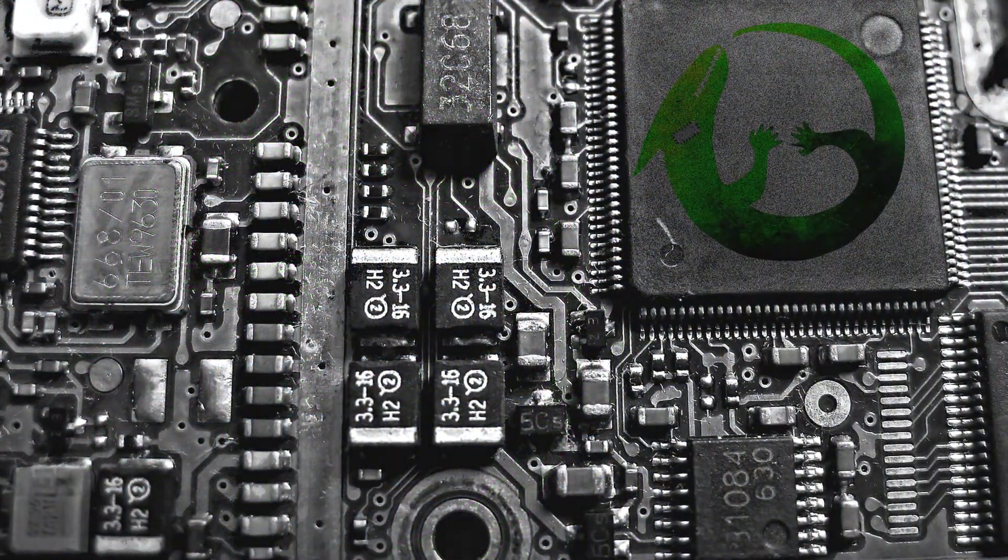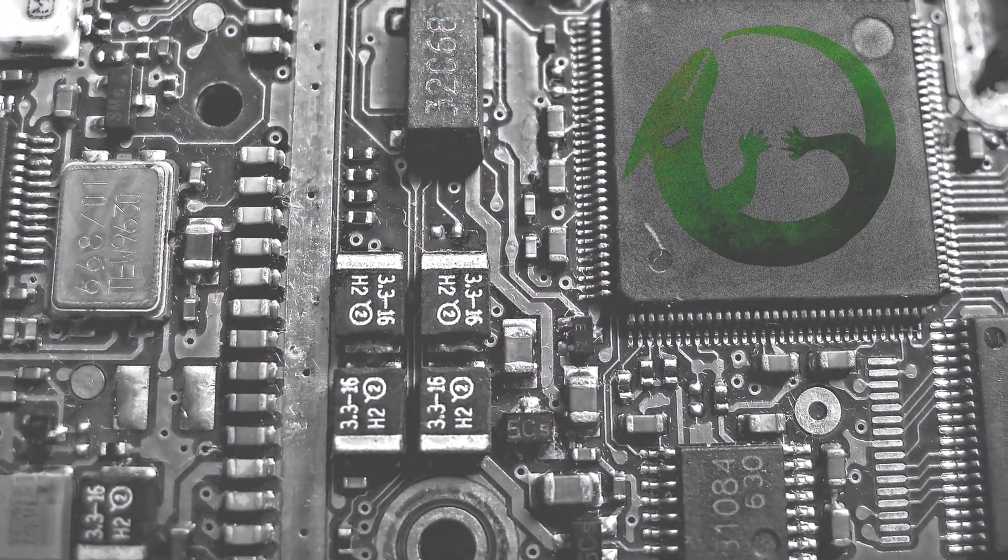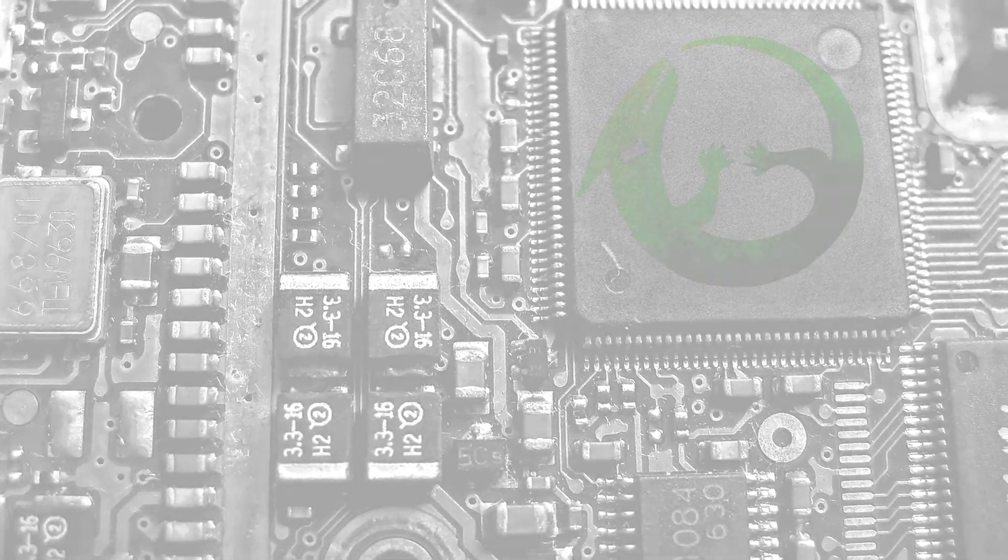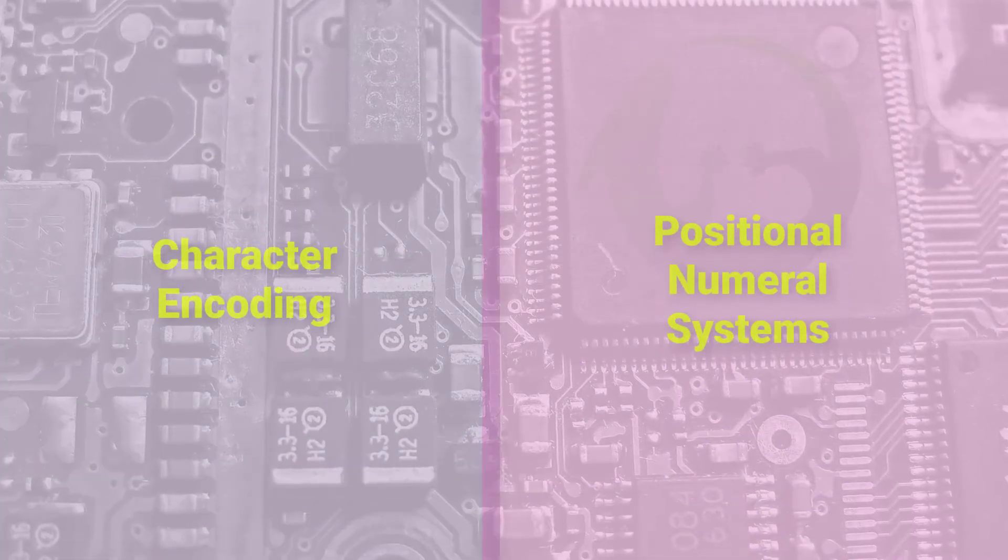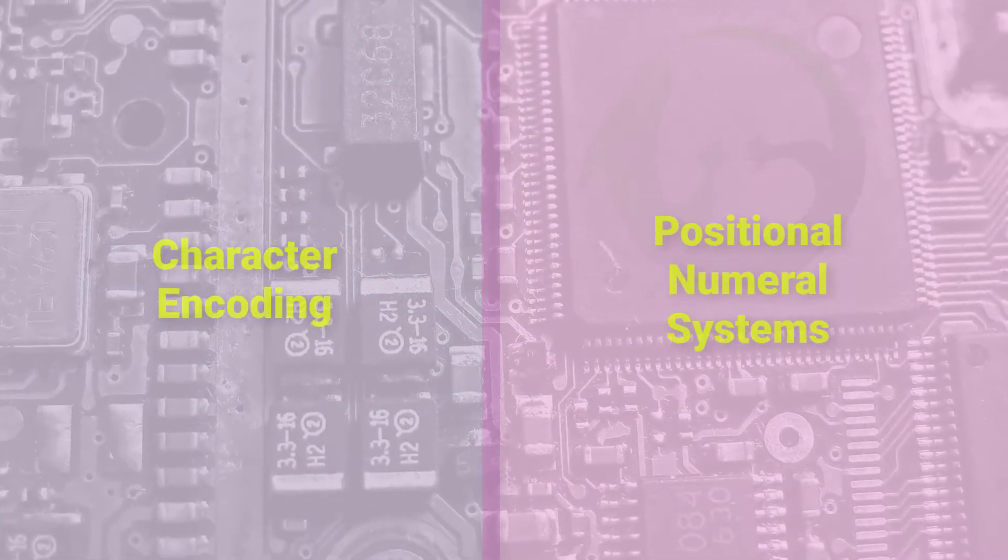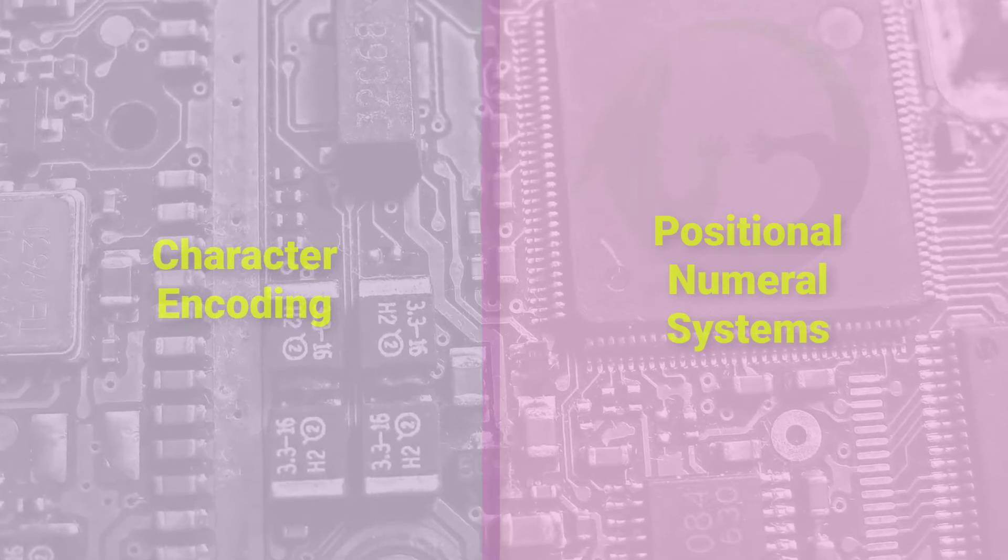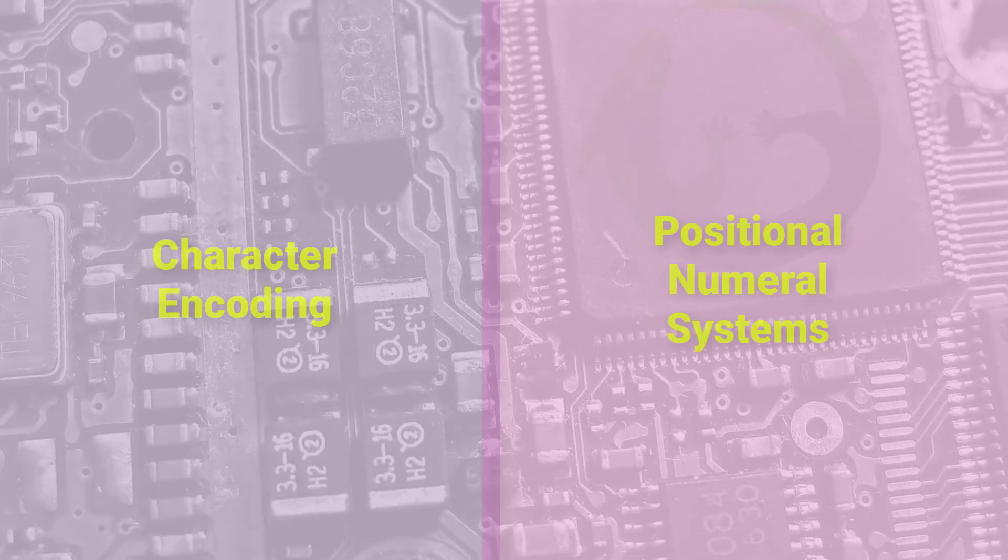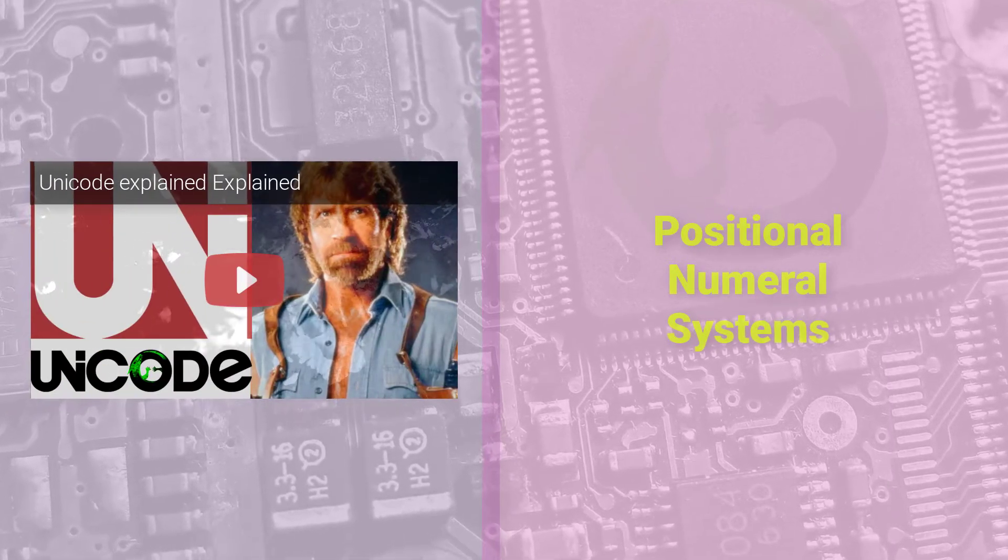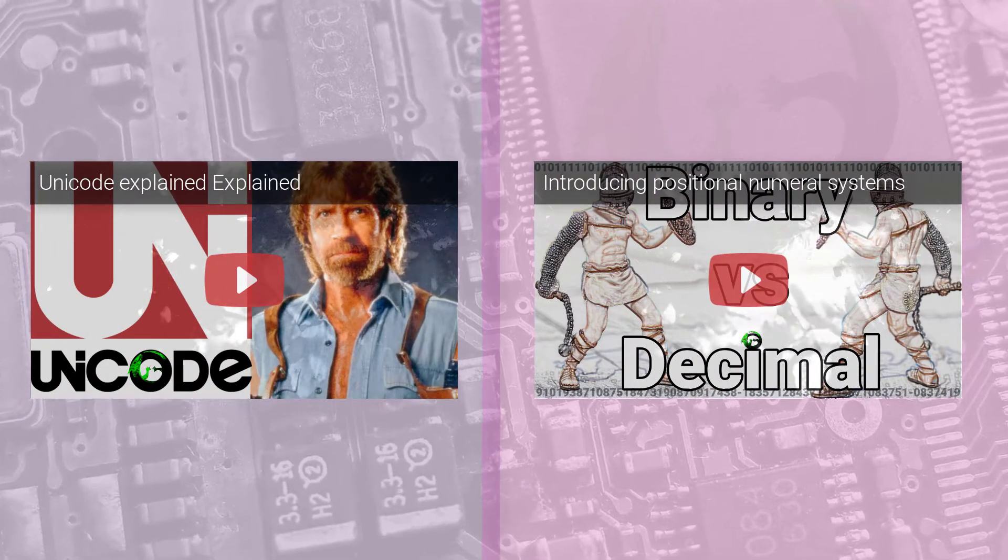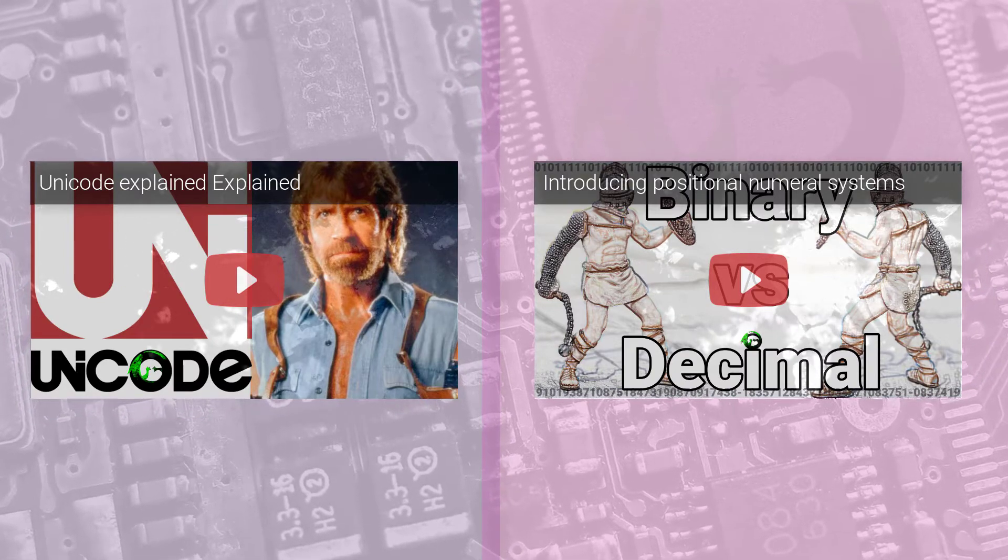The key to understanding how we transform text into binary is to first understand character encoding and then to understand positional numeral systems. Once you have these topics unlocked, text to binary becomes a breeze. If you're not following the data science playlist, I highly recommend you check it out. If you have any trouble with these concepts in this video, go back and review the character encoding video and the positional numeral system video. These videos will get you pumped up from a knowledge perspective.